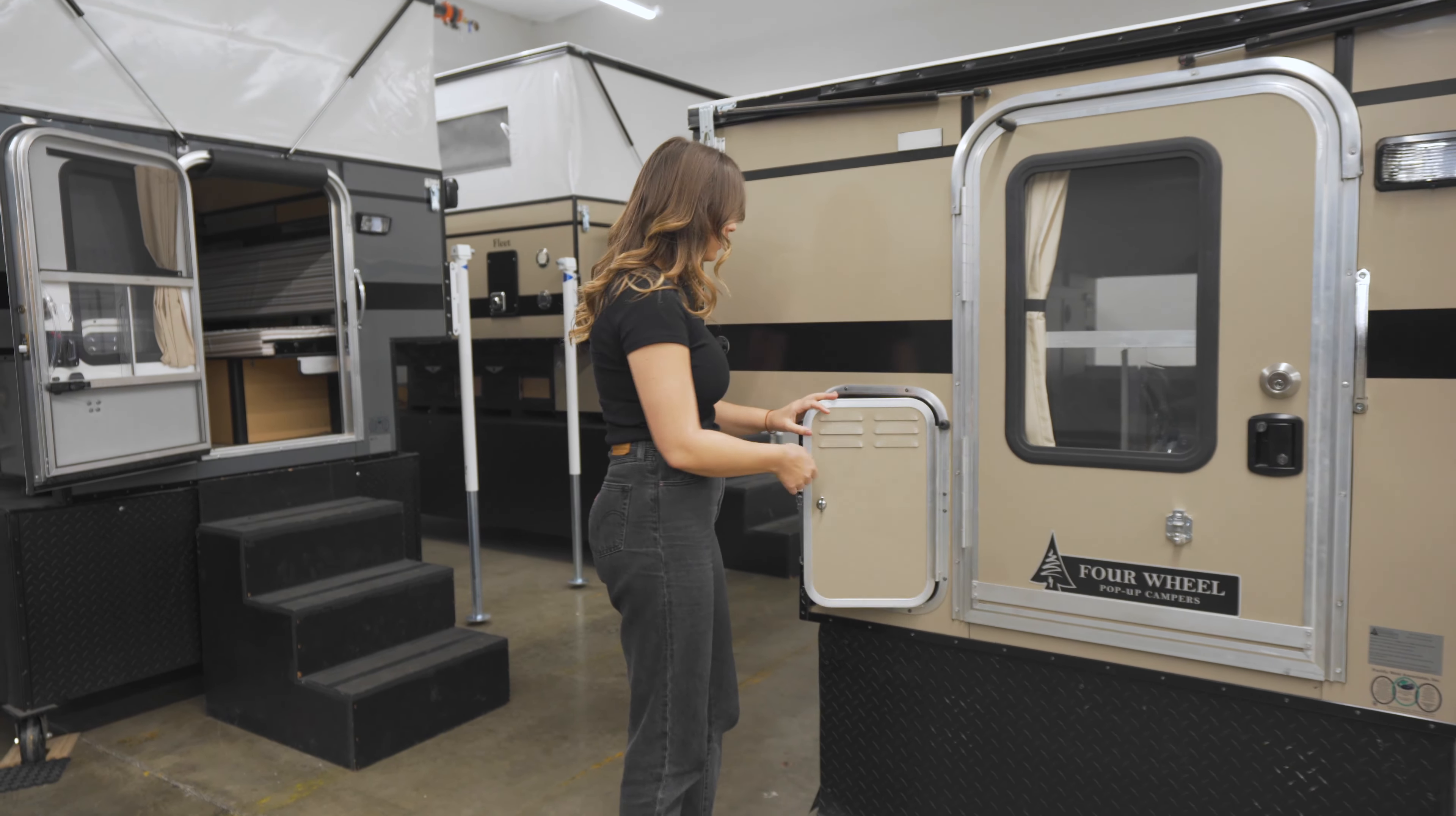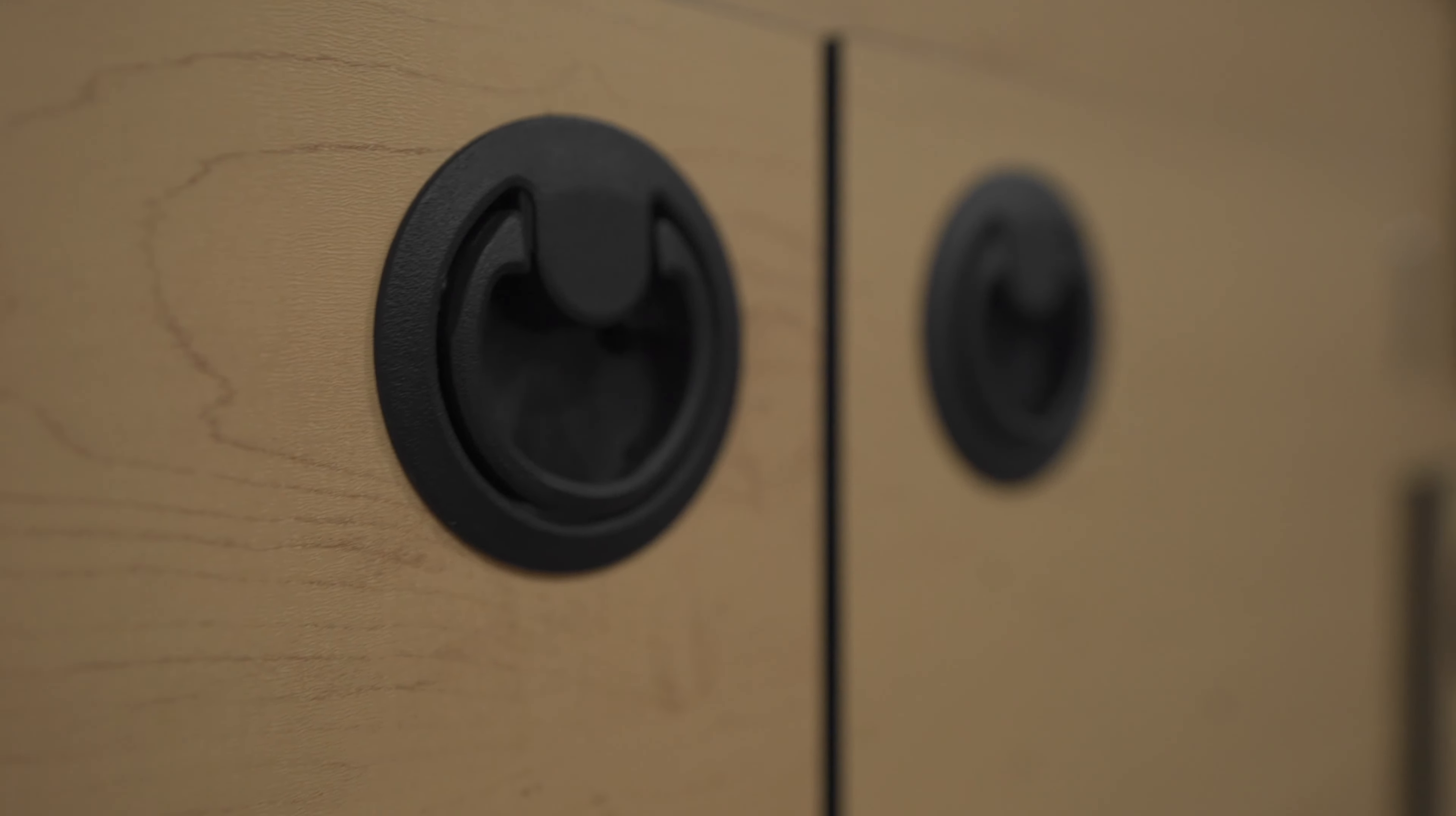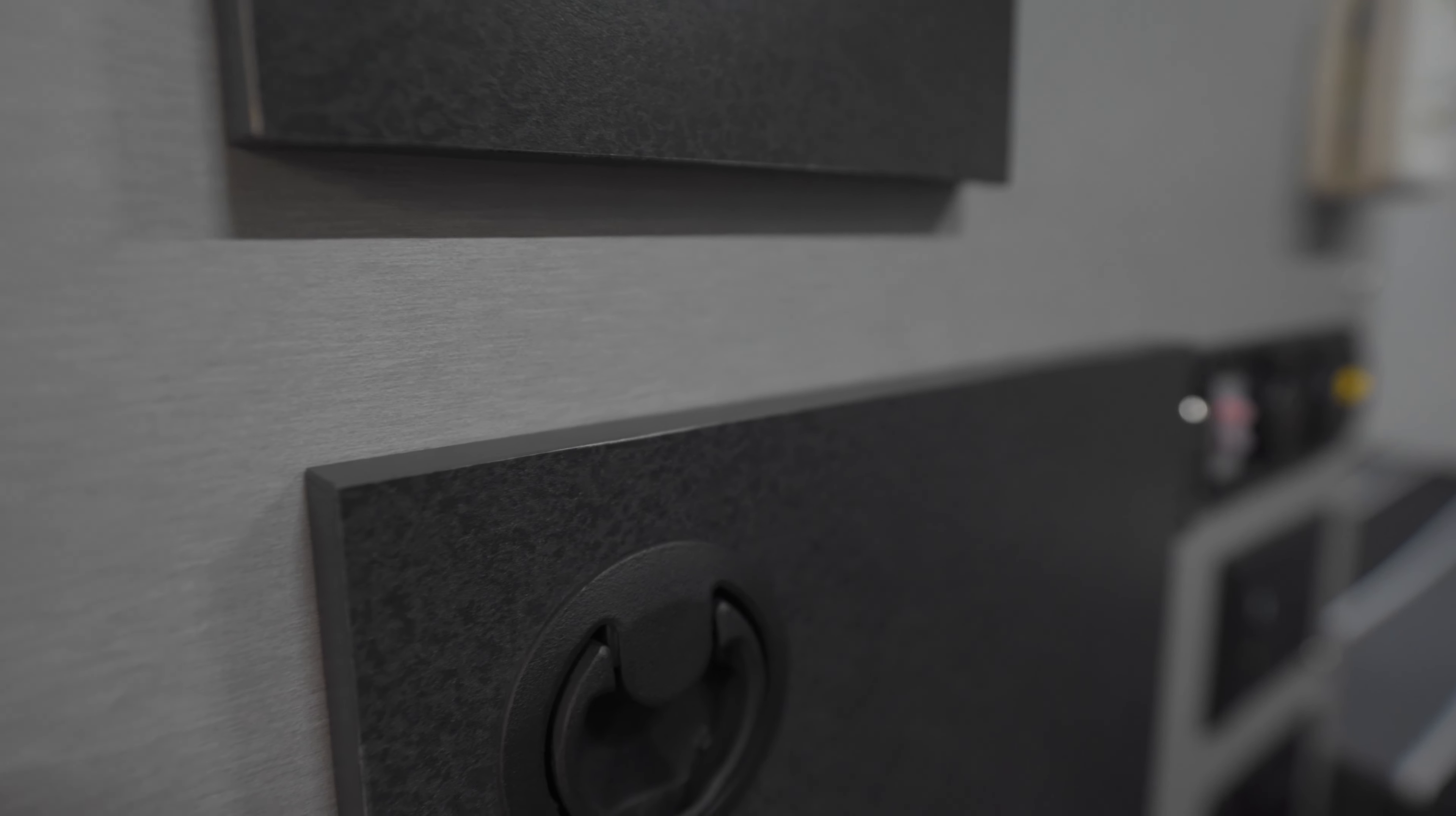The standard cabinet finish is a lighter maple color. You can also choose our silver spur interior with a gray and black finish.